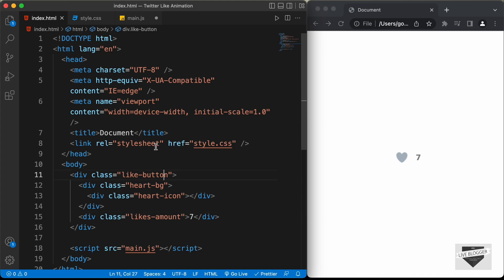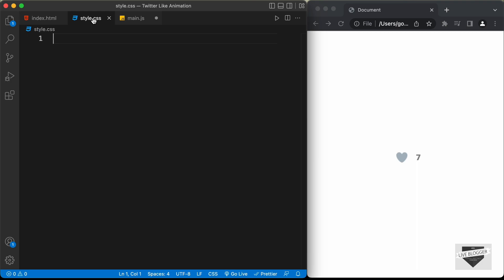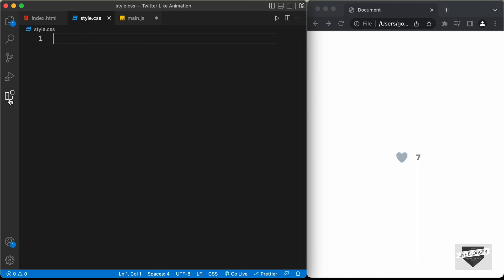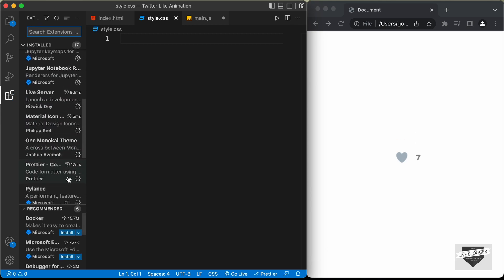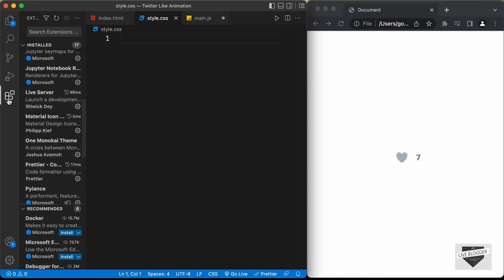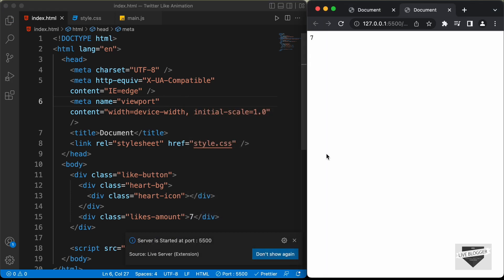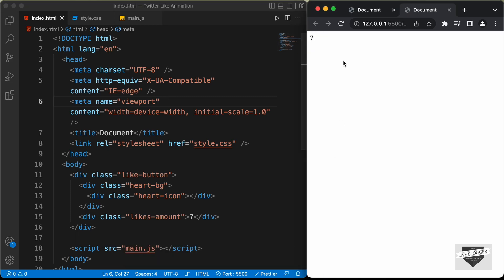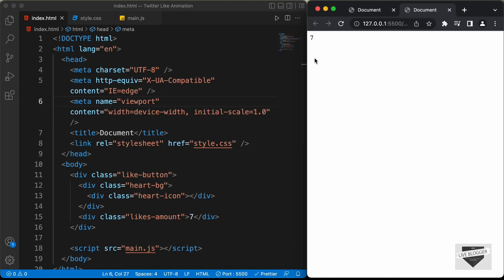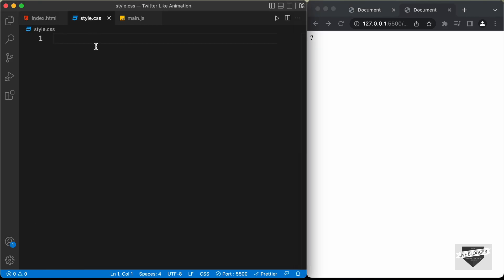Now let's go ahead and start writing the CSS. We've already linked our CSS file, so let's go to the CSS file. But first, let's open this in the browser. I have the Live Server extension installed in VS Code, so you can right-click the HTML file and click Open with Live Server. Here we can see our design is displayed in the browser — right now we can just see the likes amount.